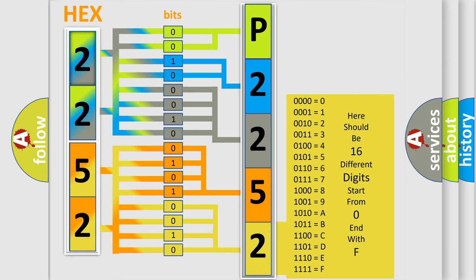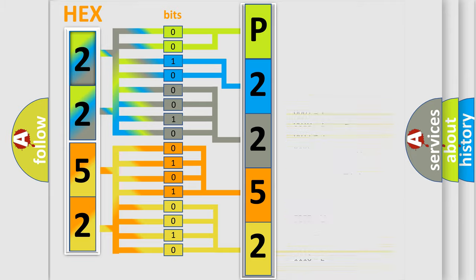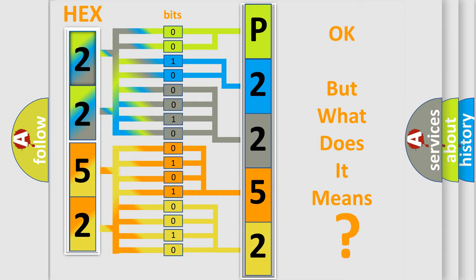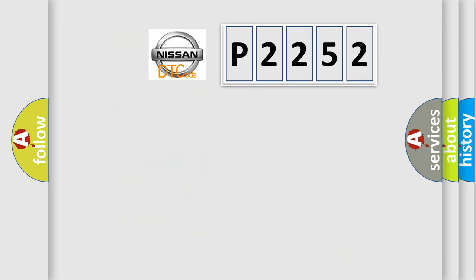We now know in what way the diagnostic tool translates the received information into a more comprehensible format. The number itself does not make sense to us if we cannot assign information about it to what it actually expresses. So, what does the diagnostic trouble code P2252 interpret specifically?